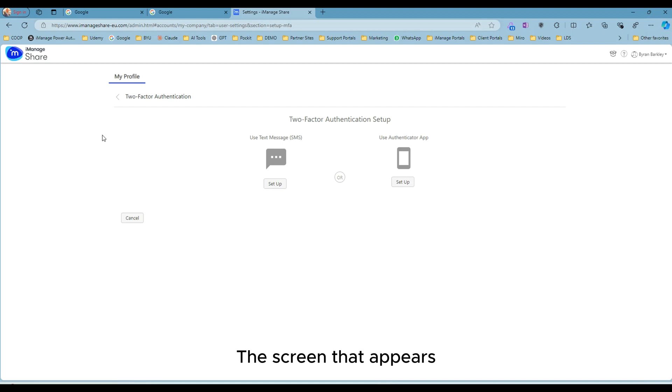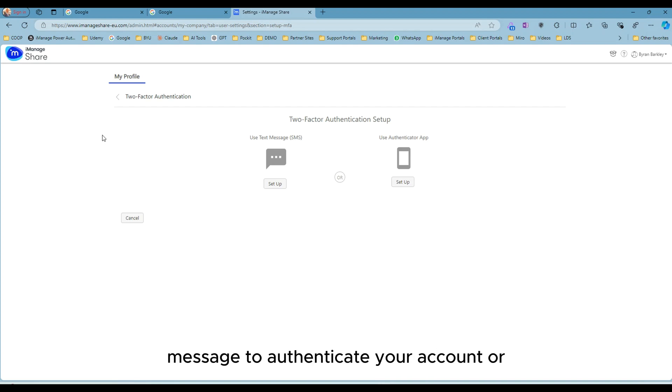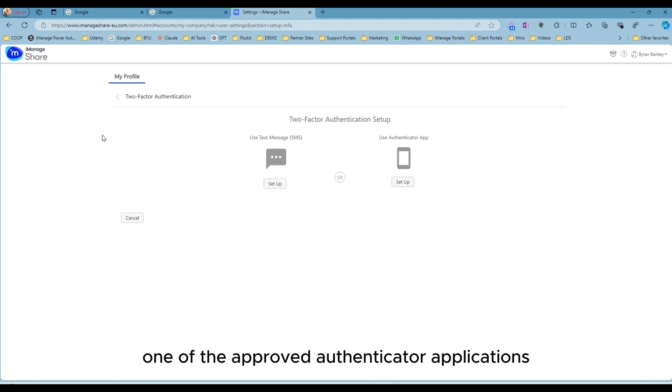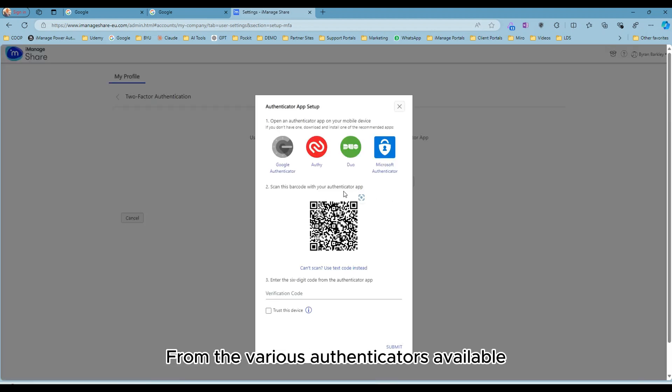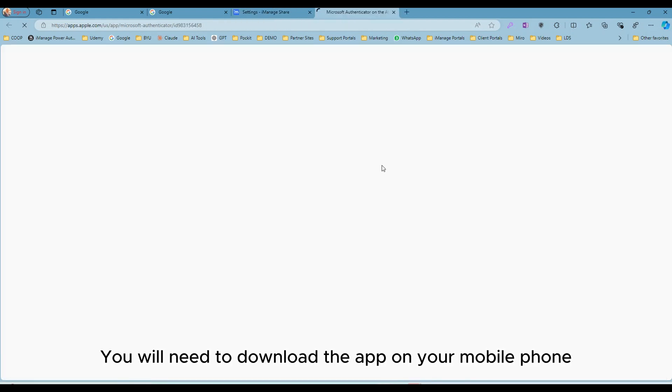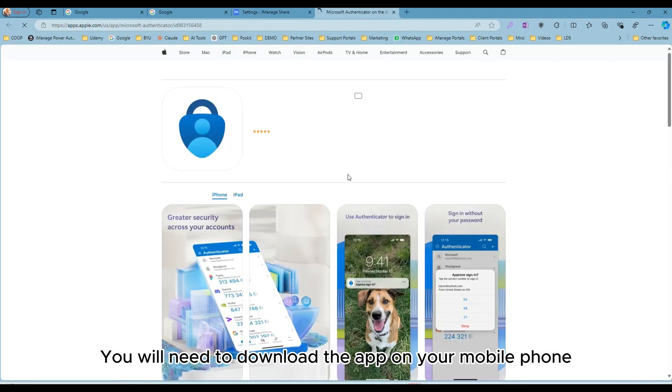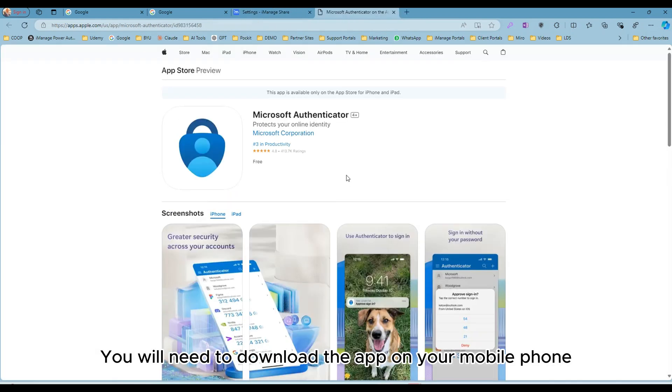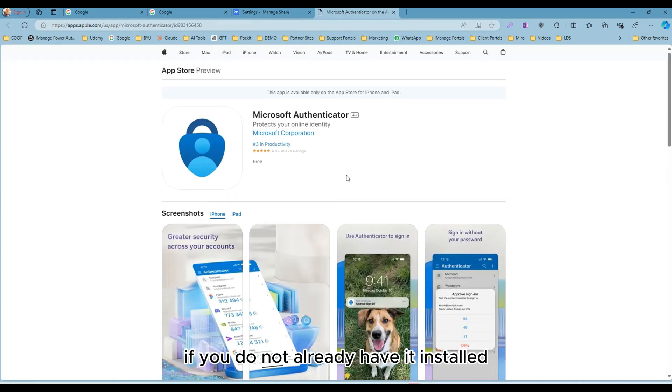The screen that appears allows you to choose between using a text message to authenticate your account or one of the approved Authenticator applications. From the various Authenticators available, we will choose Microsoft Authenticator as our preferred option. You will need to download the app on your mobile phone if you do not already have it installed.